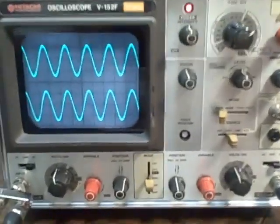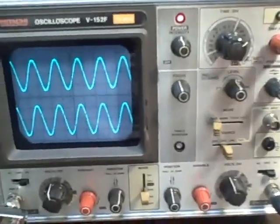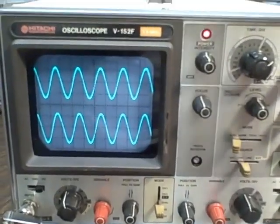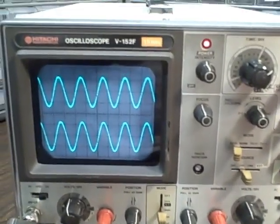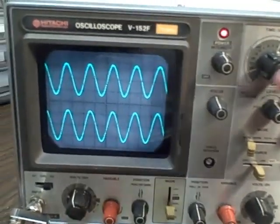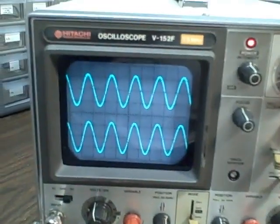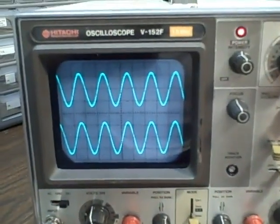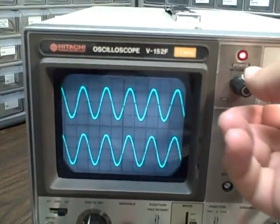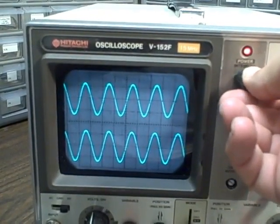One of the things that concerns me a lot about scopes when I go to purchase one is whether or not the CRT still has life in it. And as you can see here, we have no problem providing a more than adequate trace.